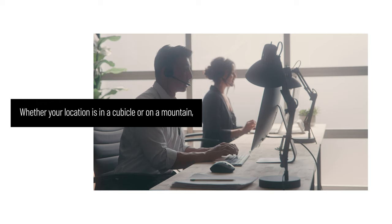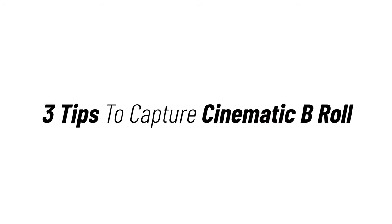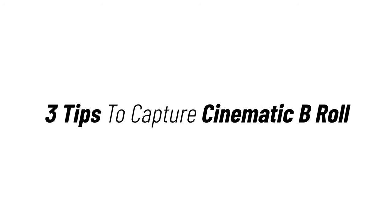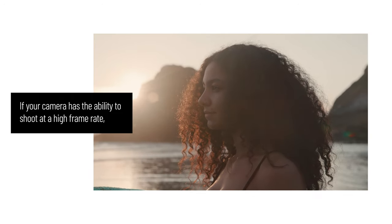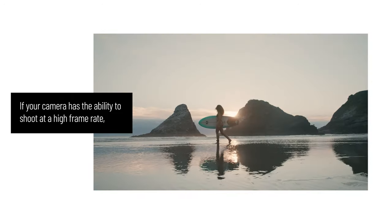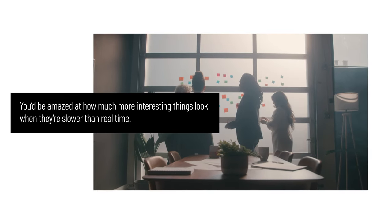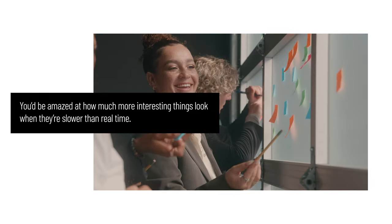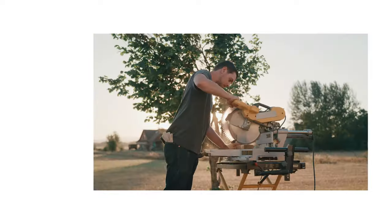Whether your location is in a cubicle or on a mountain, we're going to give you three tips to capture cinematic B-roll. Number one, shoot slow motion. If your camera has the ability to shoot at a high frame rate, now is the time to take advantage of it.